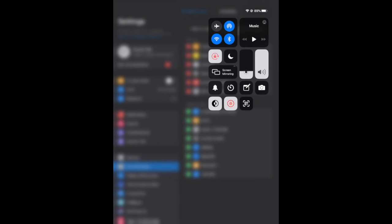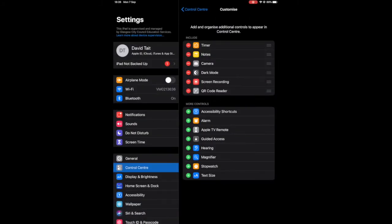To access your control center, if you pull down from the top right, this control panel should show and this is where you can access your quick apps.